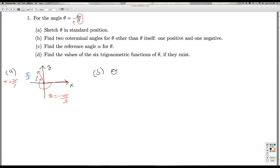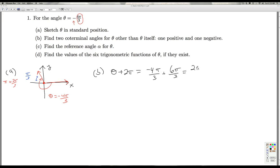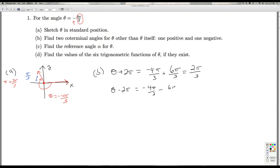We can get the coterminal angles by adding and subtracting multiples of 2 pi. So theta plus 2 pi would be negative 4 pi over 3 plus 6 pi over 3, which is 2 pi over 3. And the other coterminal angle would be theta minus 2 pi, which would be negative 4 pi over 3 minus 6 pi over 3, which is negative 10 pi over 3.